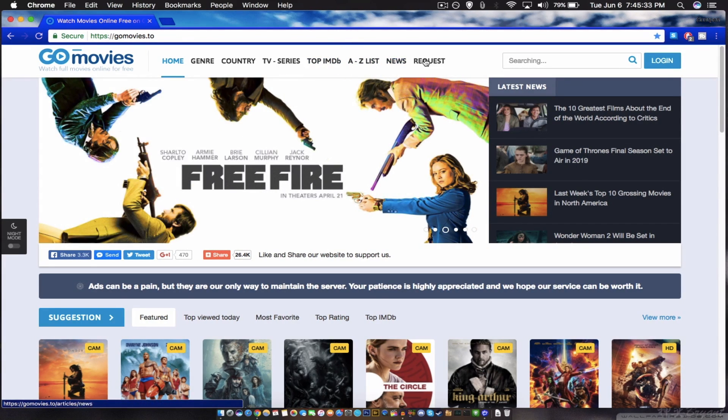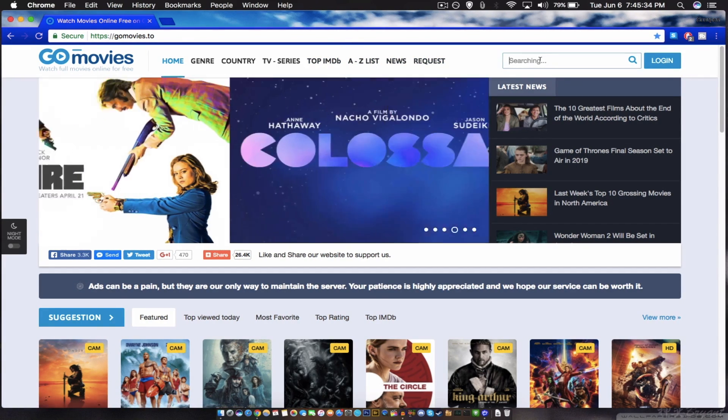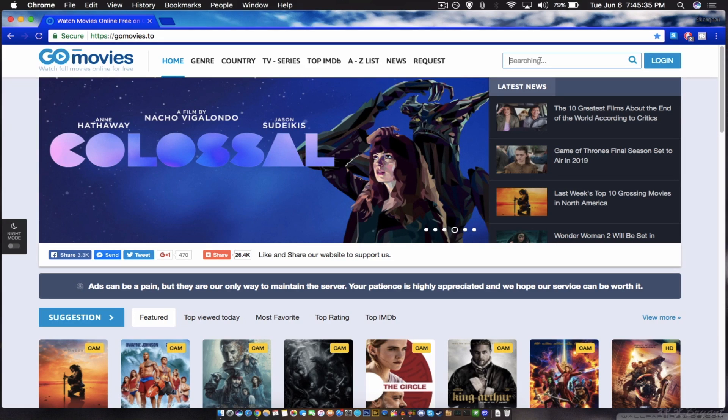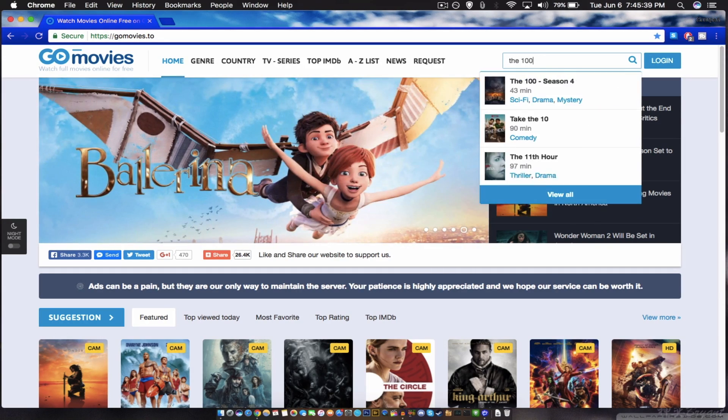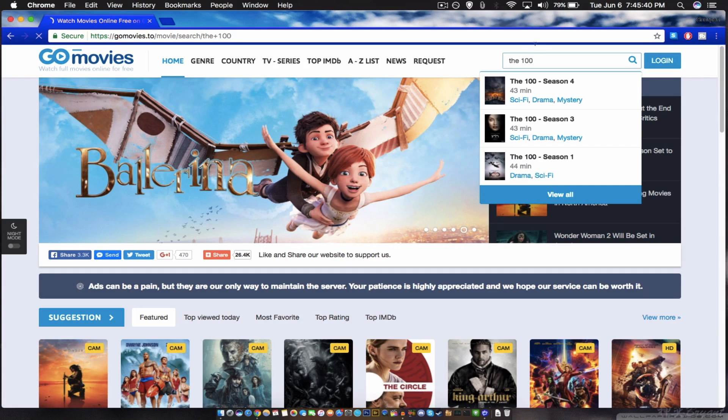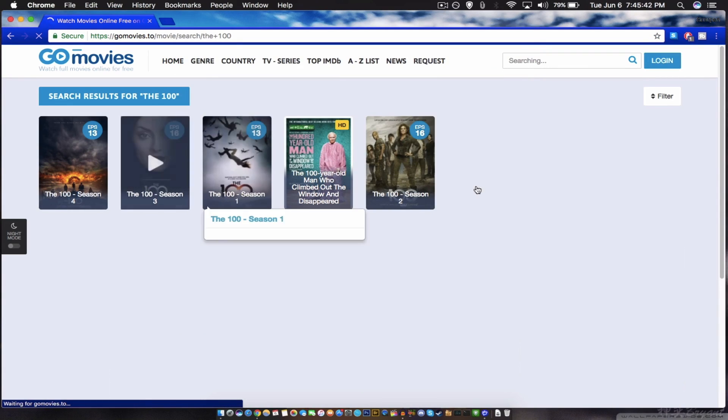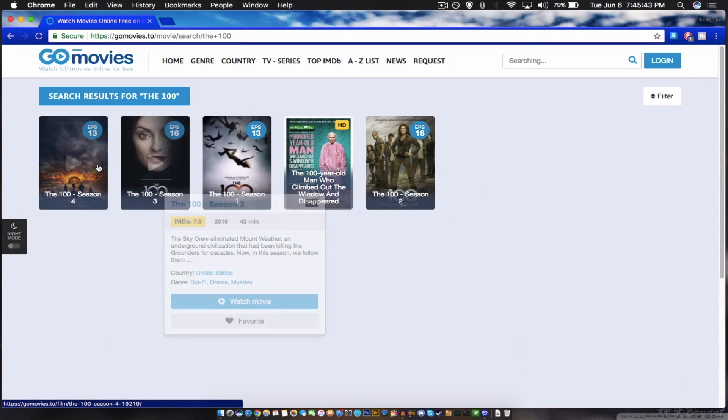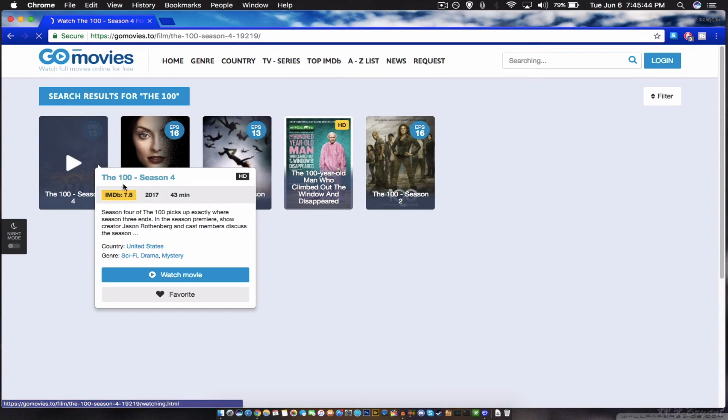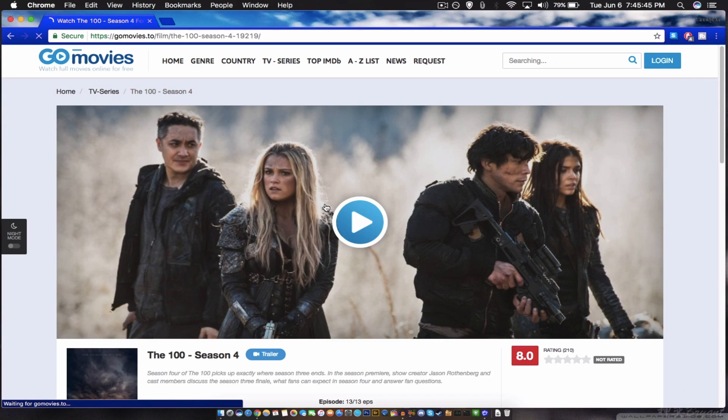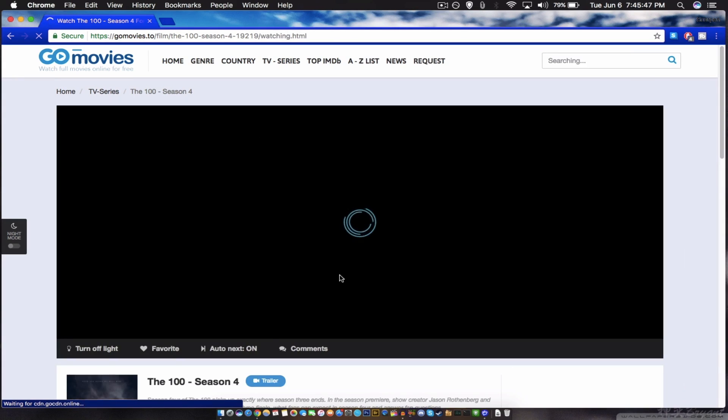Let me just show you guys. For example, The Hundred, I love this TV show The Hundred. See there's all seasons. For example, let me show you right here, see The Hundred.